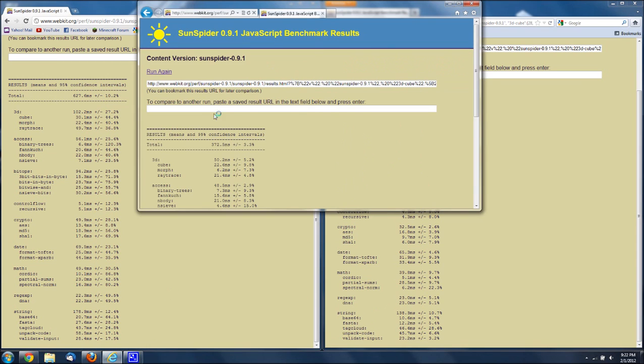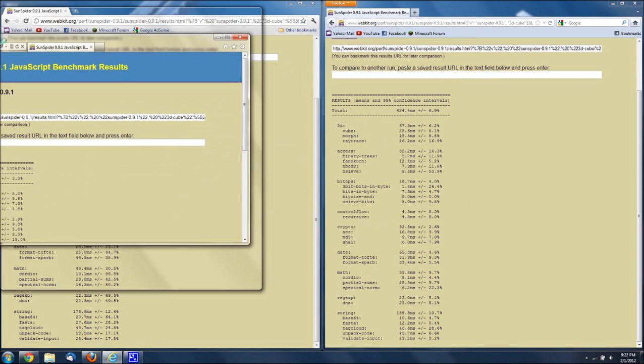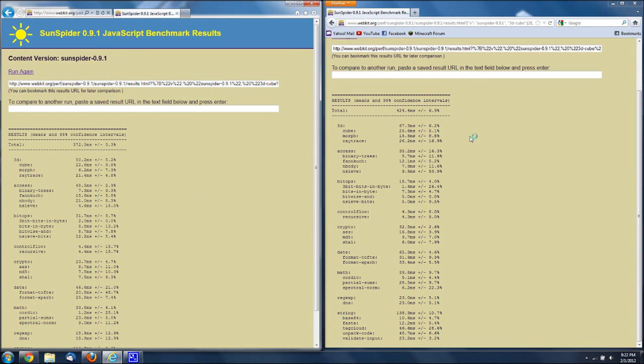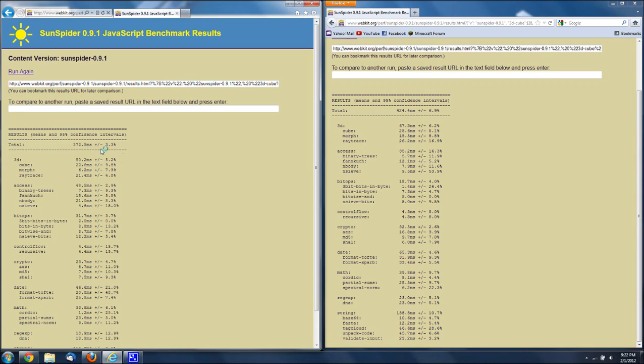And then here, total, I'm gonna compare it to Firefox here because it's the faster. So total 372.5 milliseconds versus 424, that's a pretty big difference. Even though it's milliseconds, it's just pretty big.